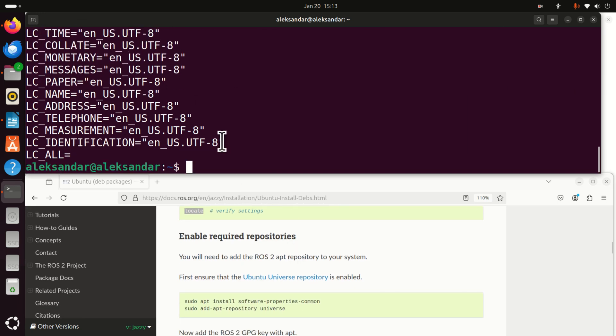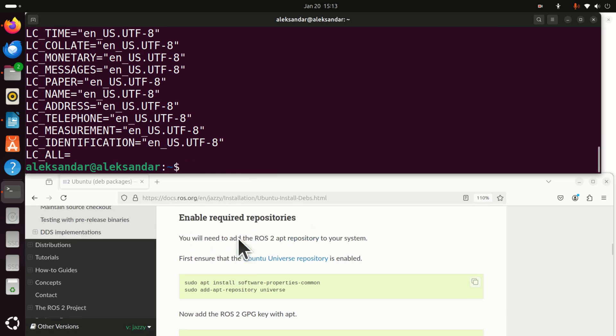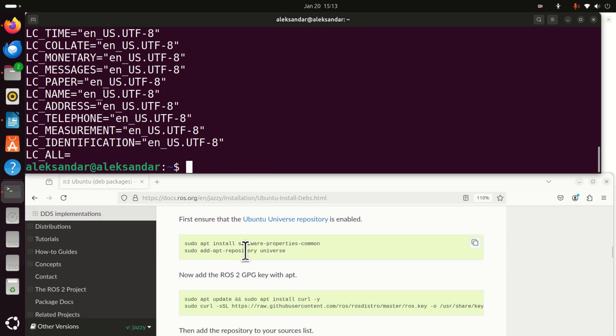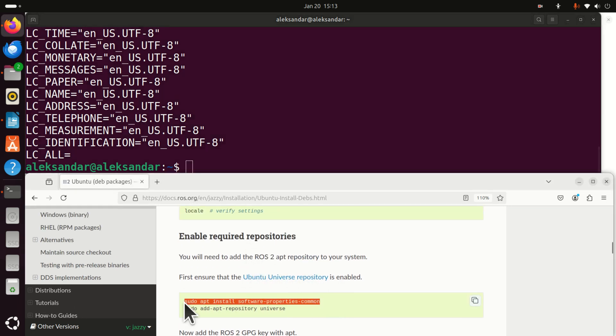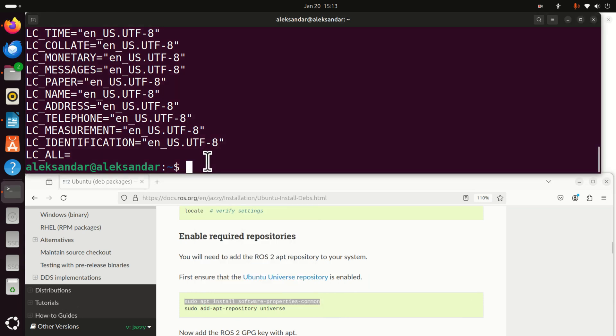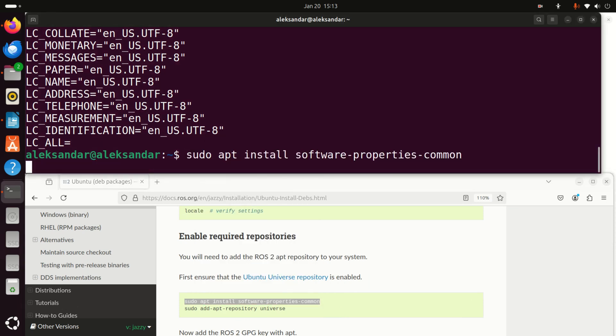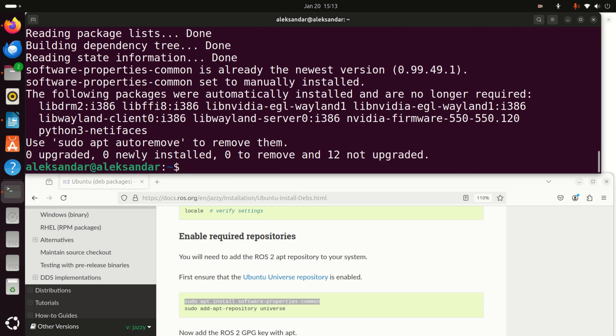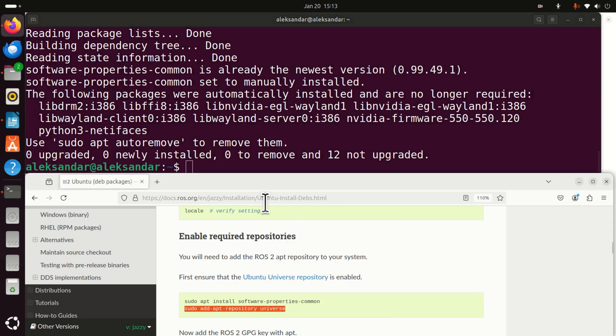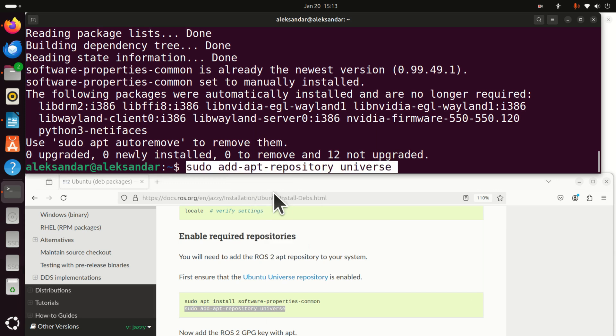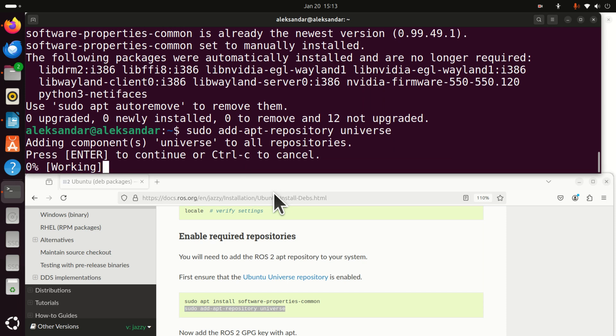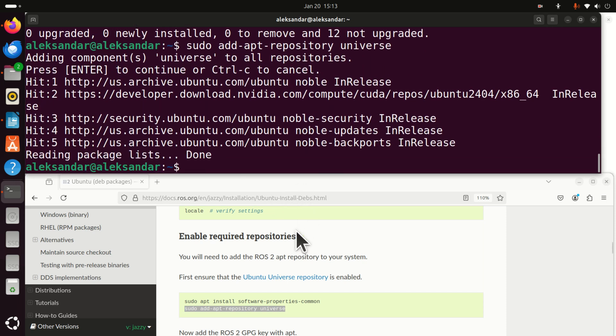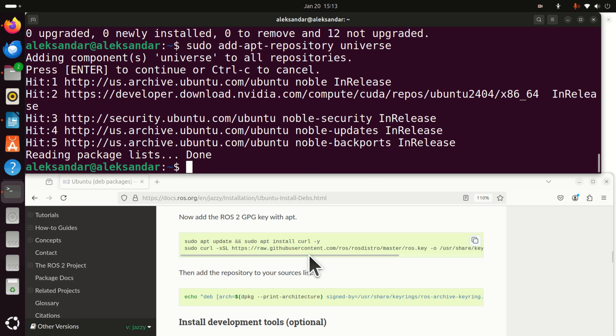The next step is very important. You need to enable required repositories. First of all, you need to ensure that Ubuntu universe repository is enabled. Most likely, it's already enabled if you were using Linux for some time. However, let's run this one and let's add repository universe. Okay, enter, let's do this and now let's wait.